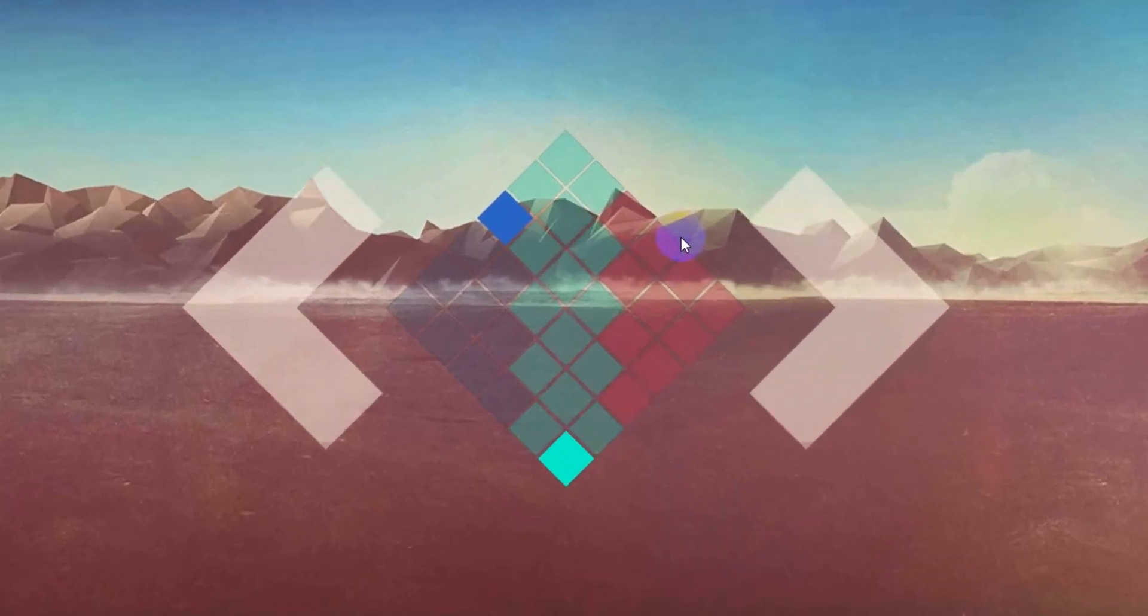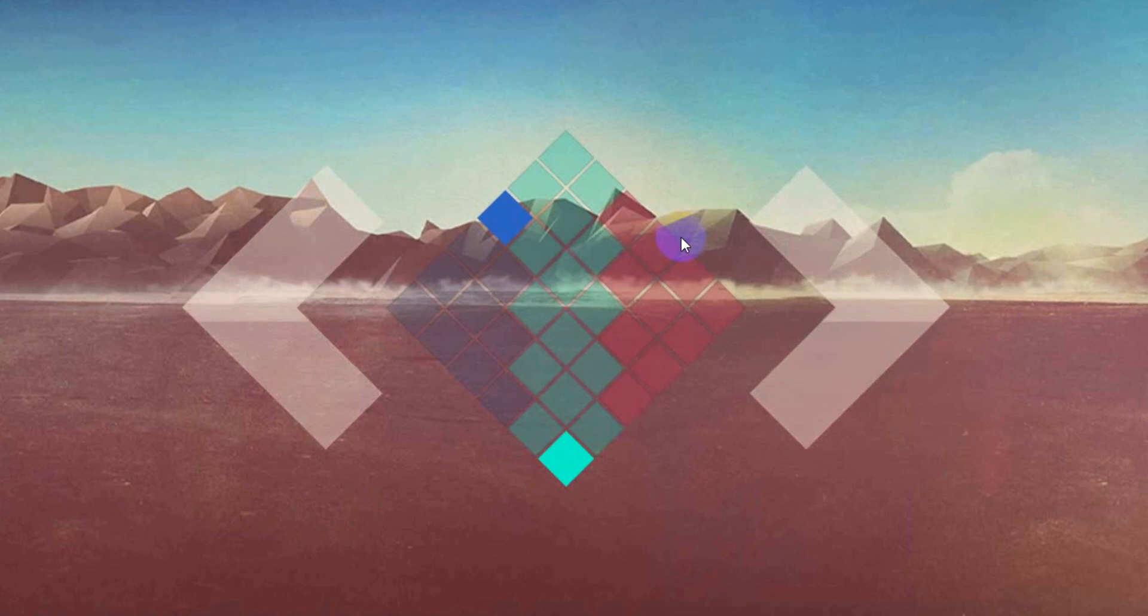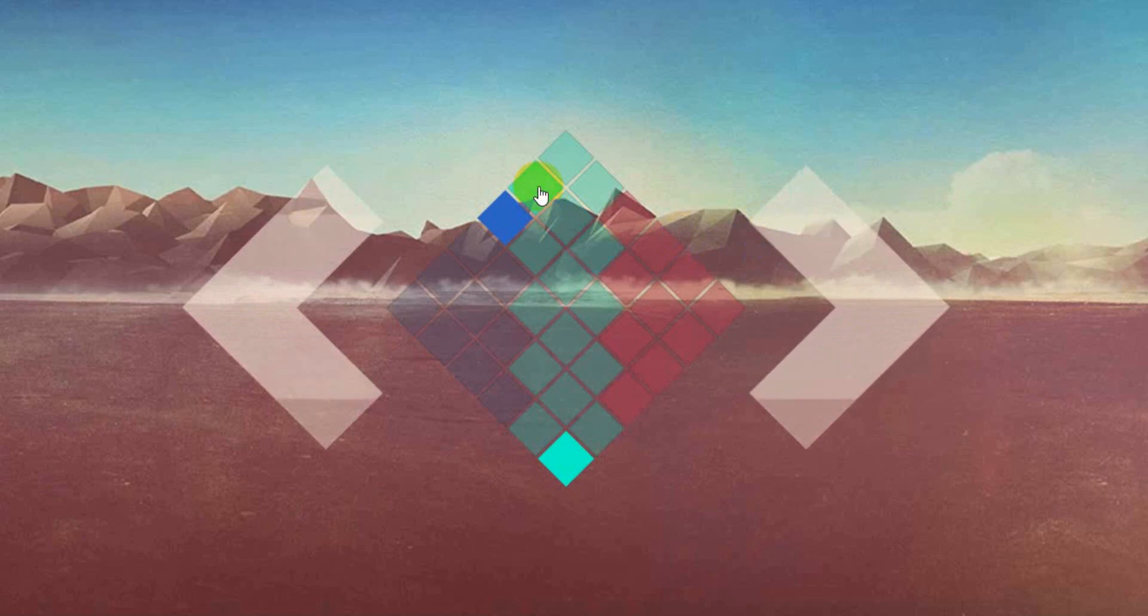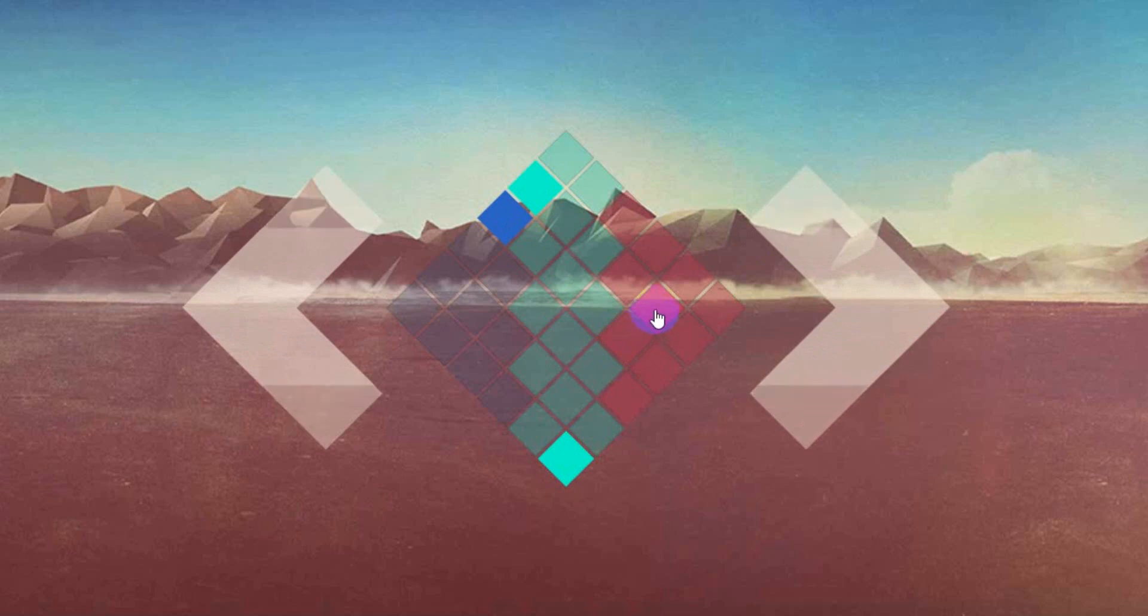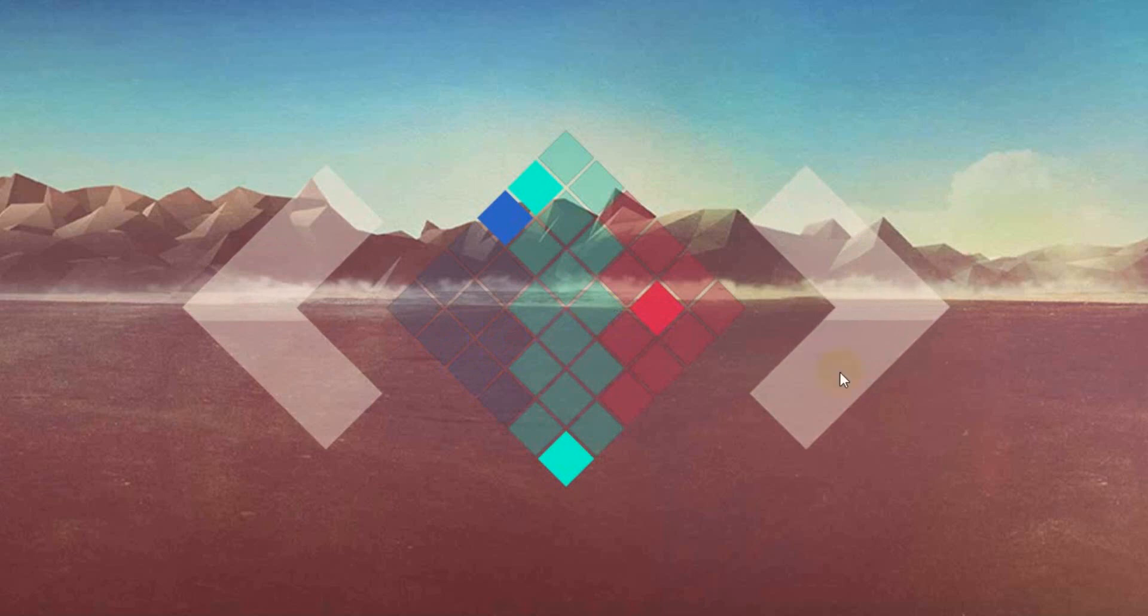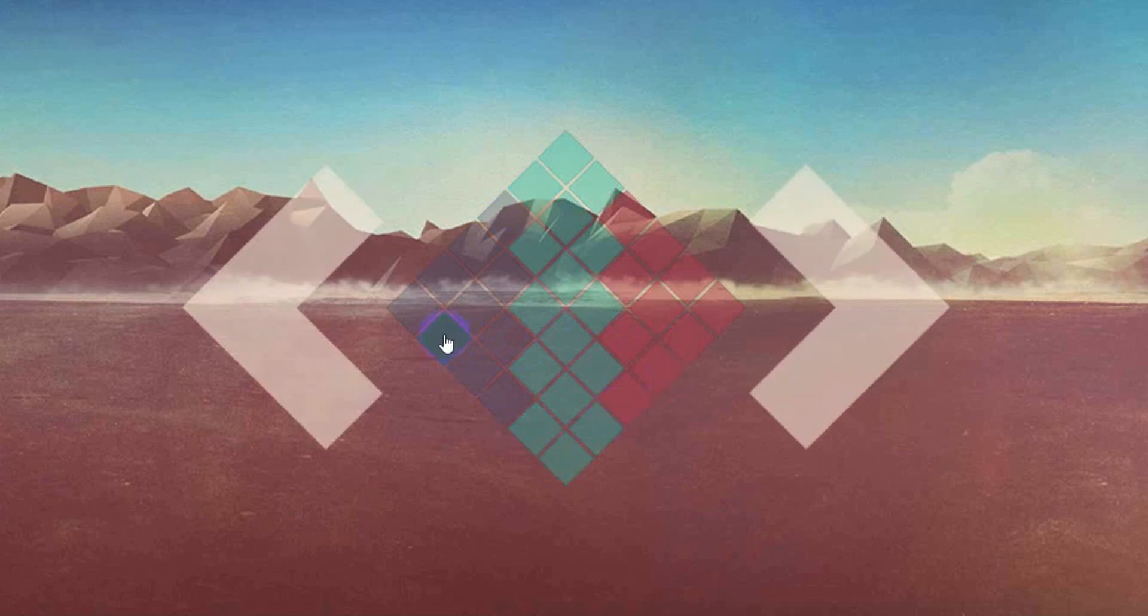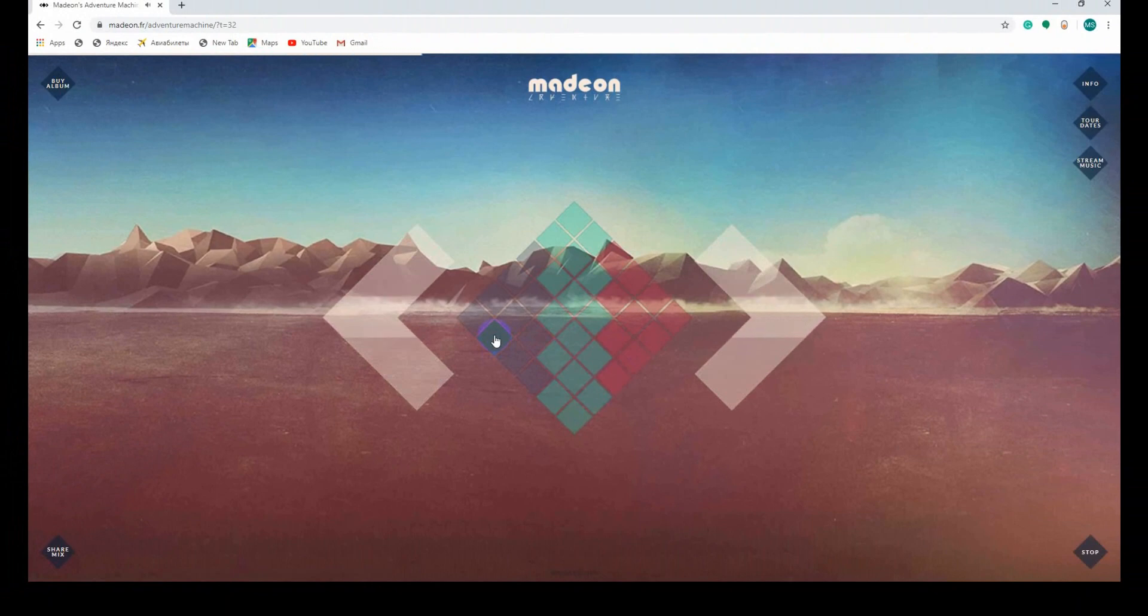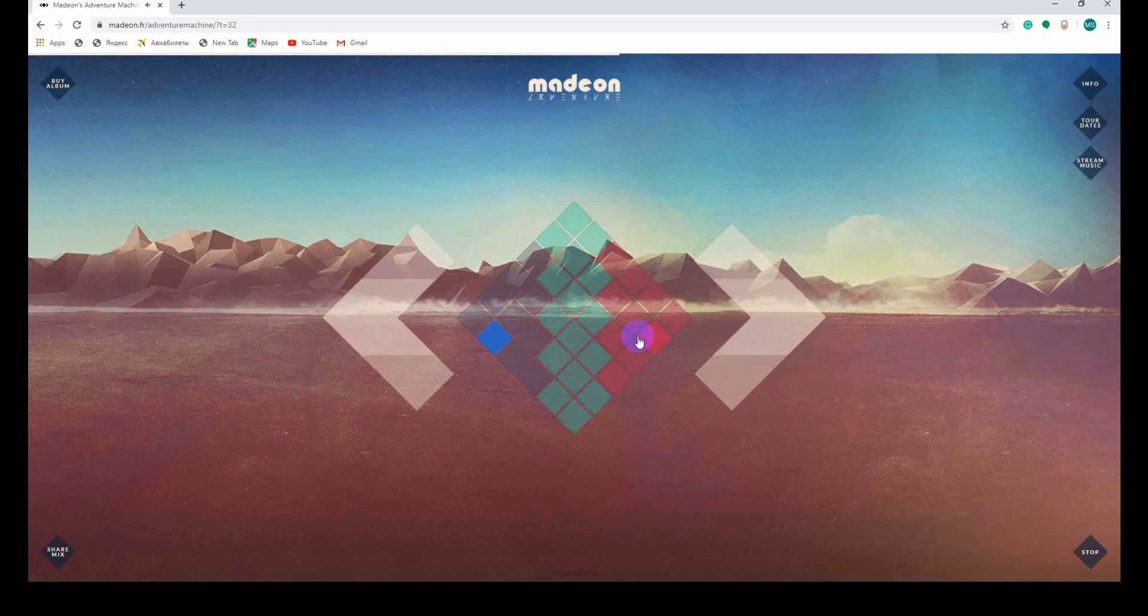Number two, Modium Adventures Machine. This amazing site lets you create electronic music with just a few clicks. Here are colors. First you want the blue, then the green one. You can stop from here and choose another color. Yep, that was Modium's Adventure Machine.